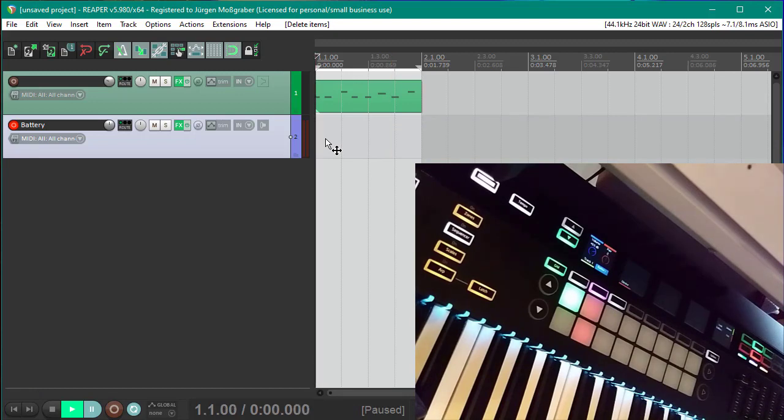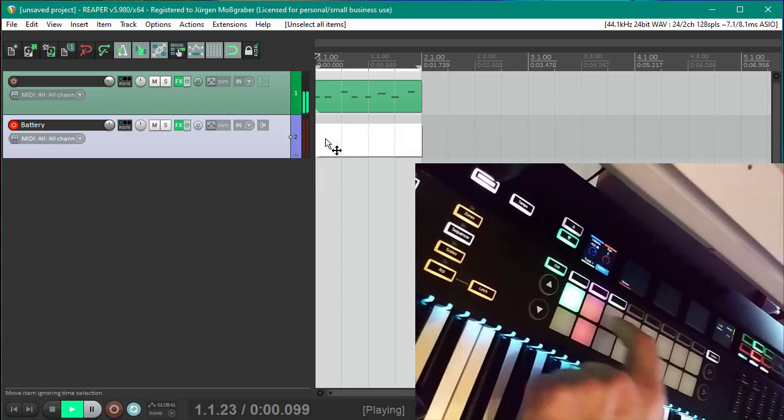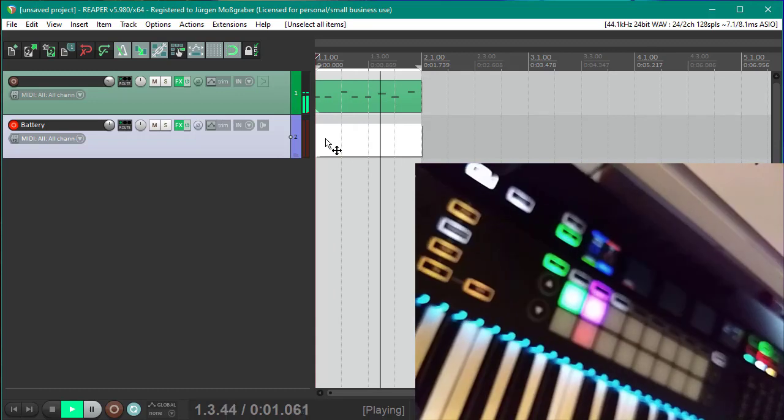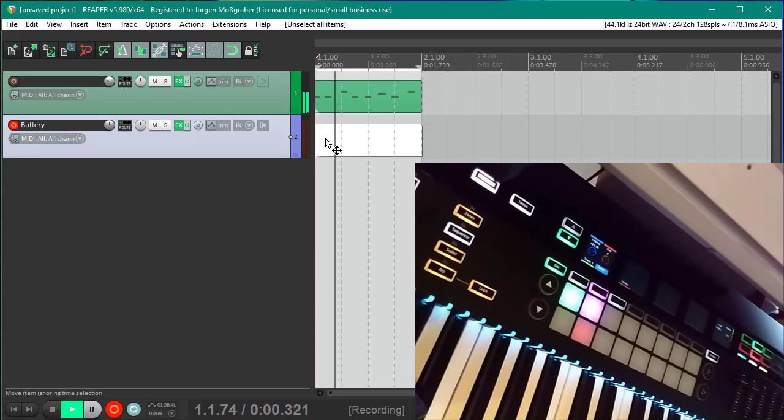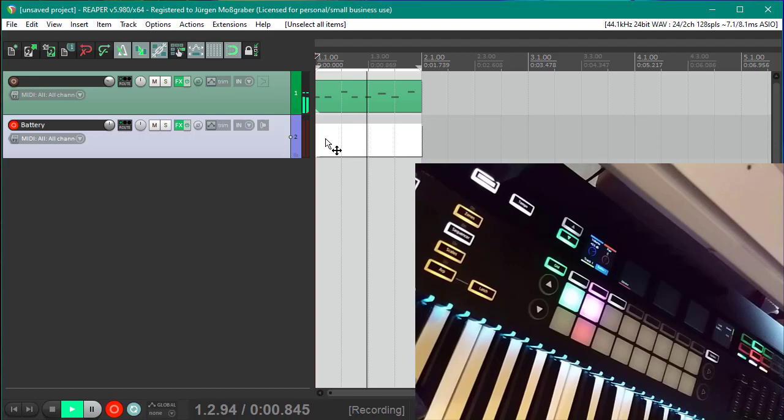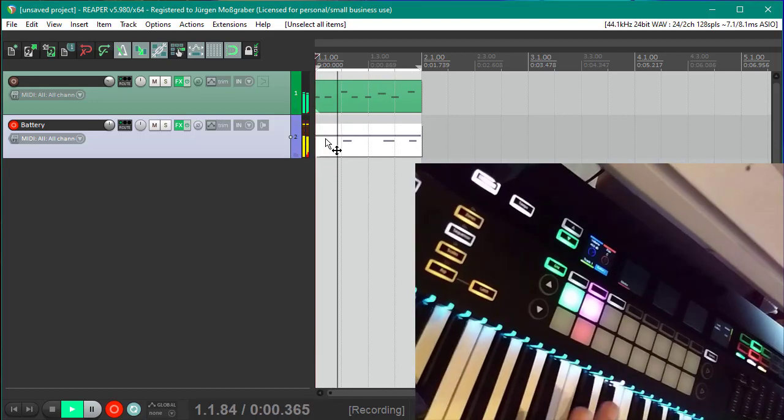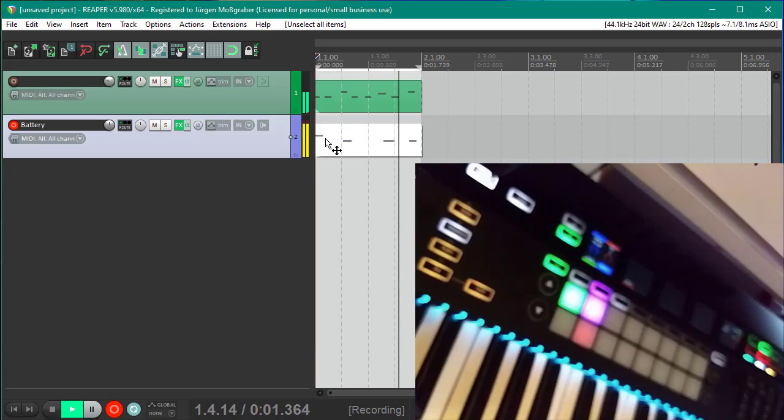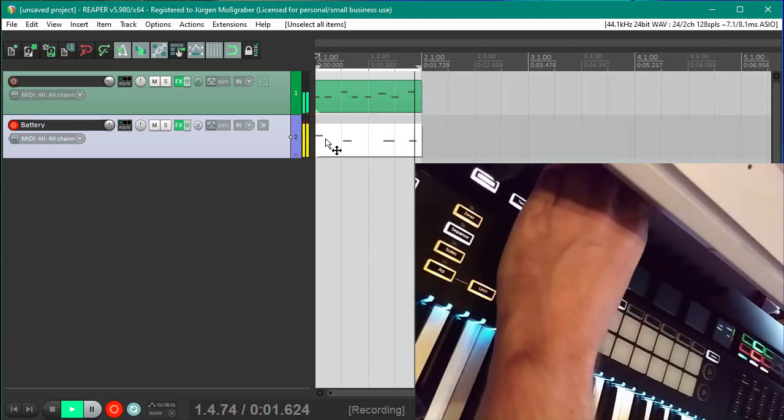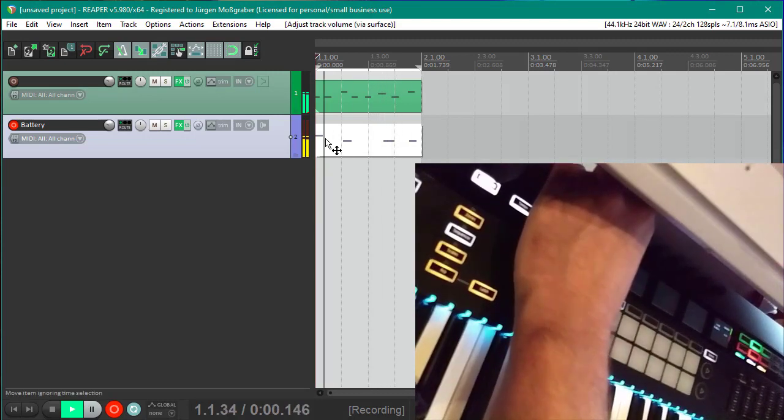And here if you press now that one, you can also record in that. Don't forget to record enable here on the transport bar. And let's say let's do something.